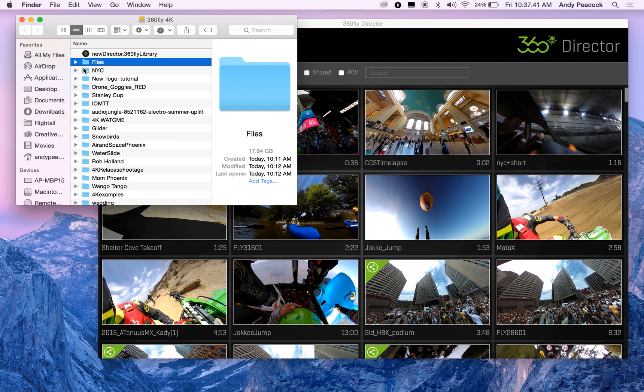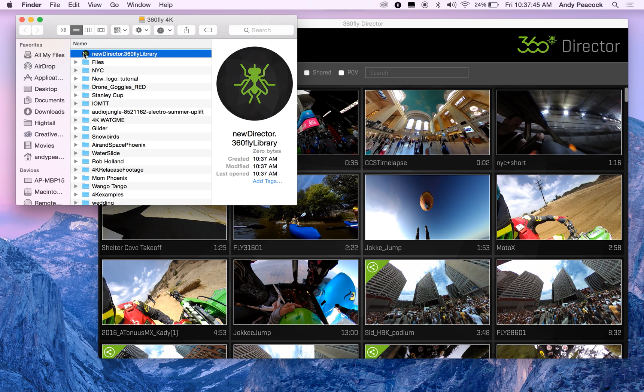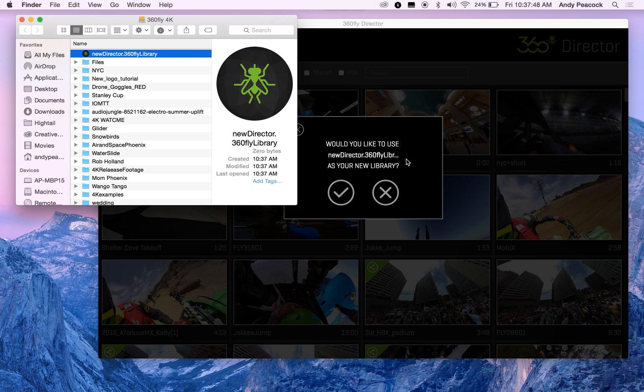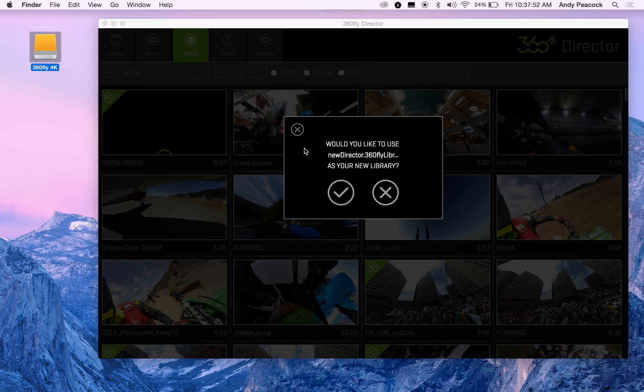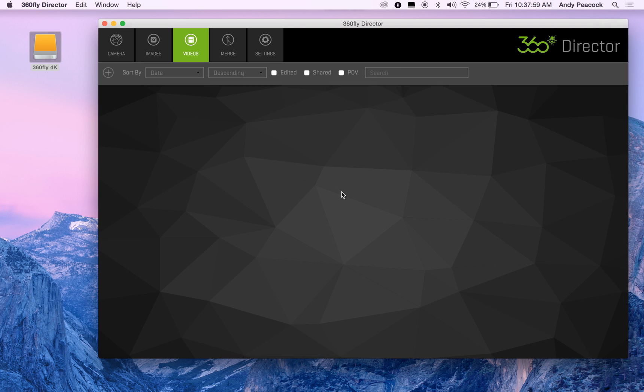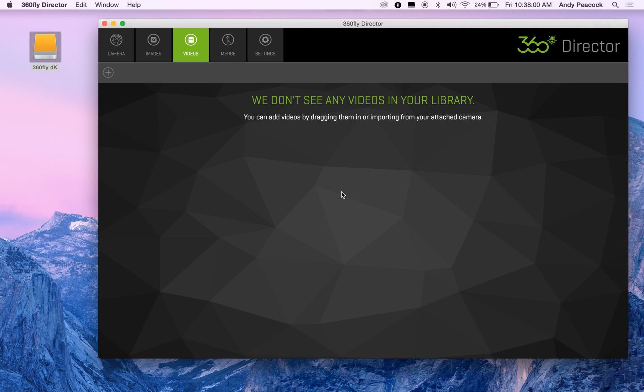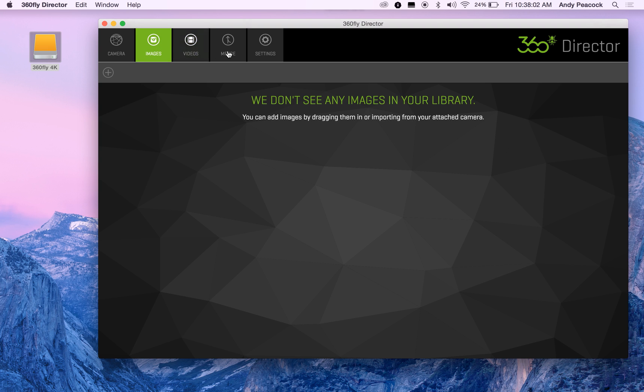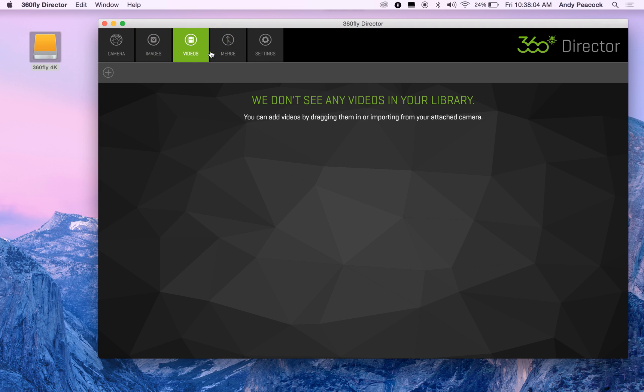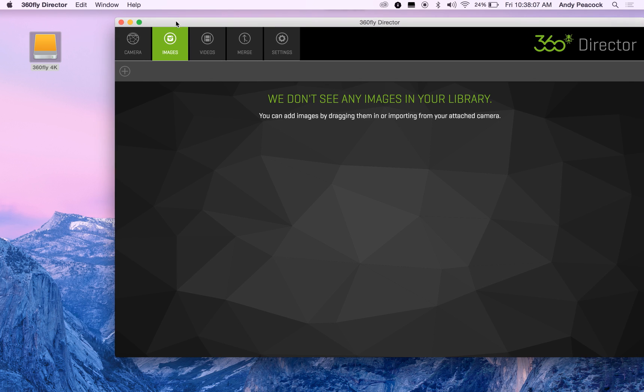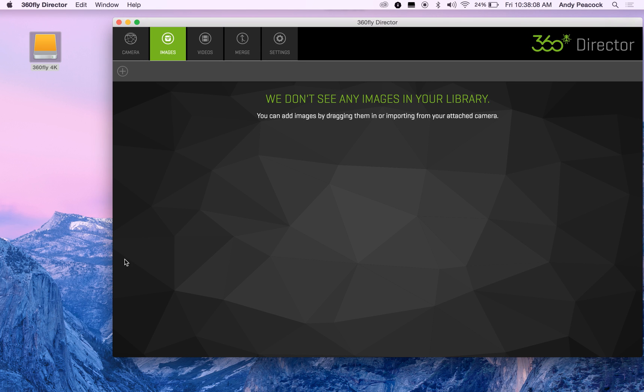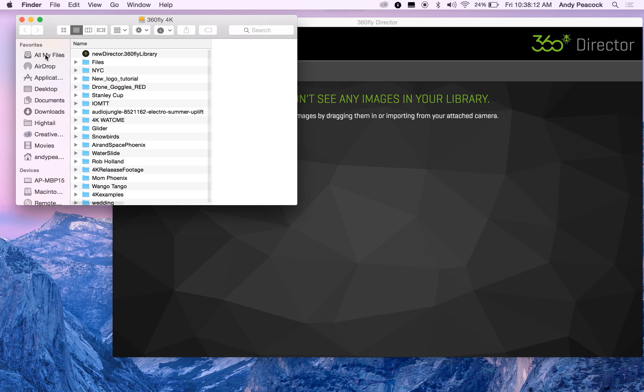Then the process is the same for Mac or PC. What I want you to do is take that new folder, drag it into Director, and you'll get an alert saying would you like to use New Director 365 Library as your new library. I'm going to go ahead and click yes. You'll see that everything is wiped out and your new library, when you start importing files from places, will go into that folder.